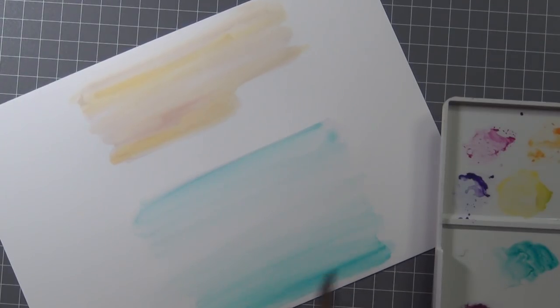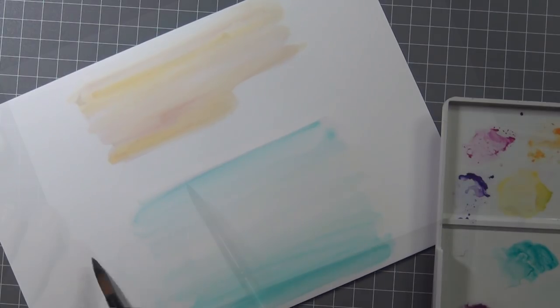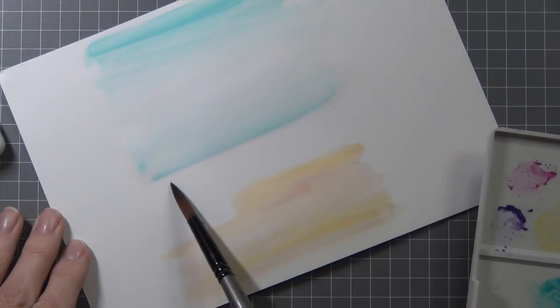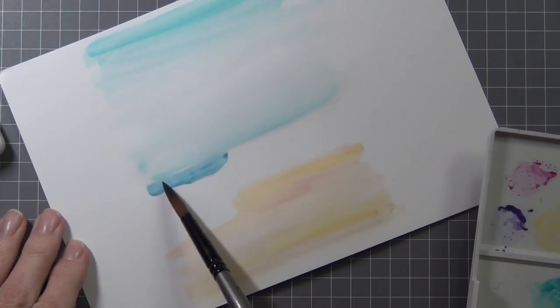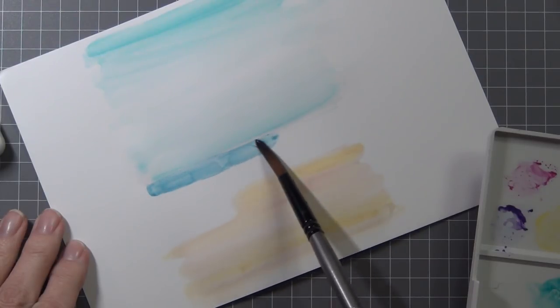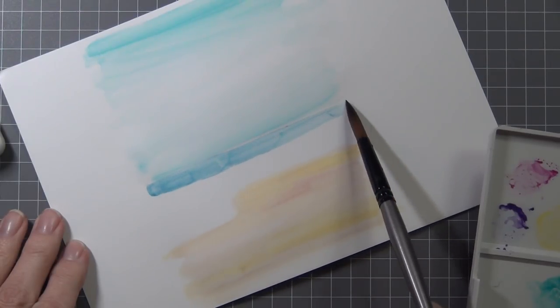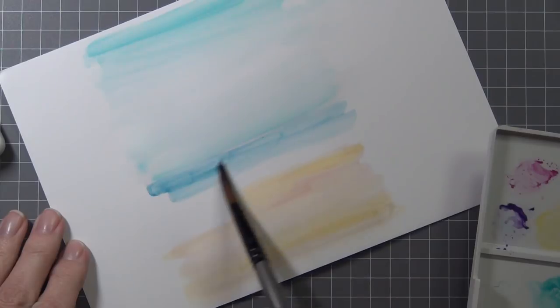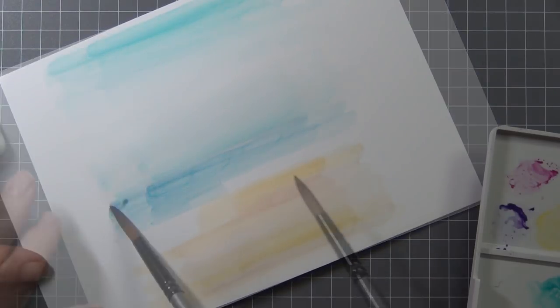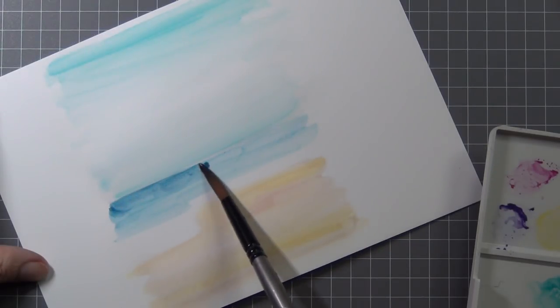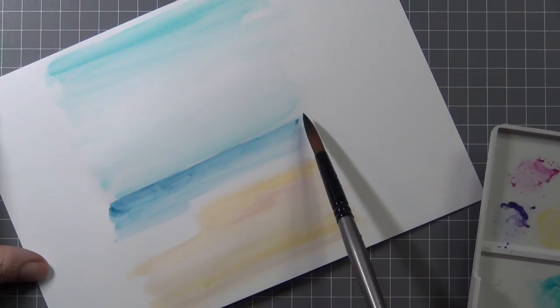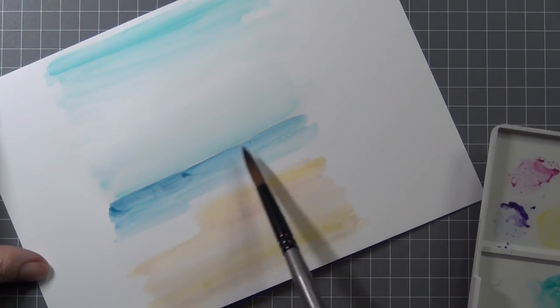If you find that the colors have melded because you haven't waited long enough, you can dab away the color with a paper towel or add a bit of water to help lift it. You can also let it dry and then add more layers. Very forgiving.